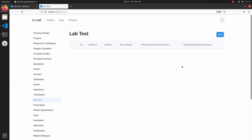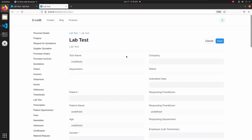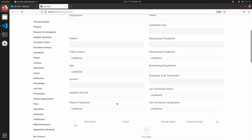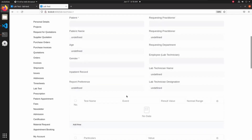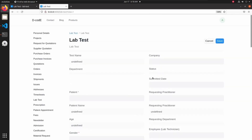To create a new lab test, just click on New. This will show the form and we can fill it as per our requirement and finally save it.